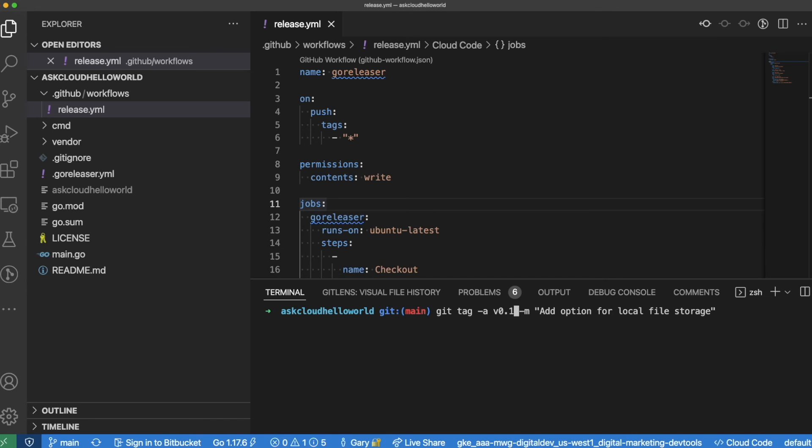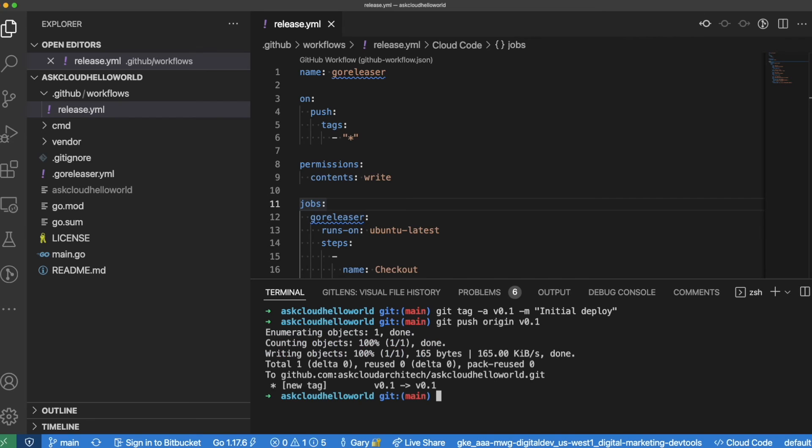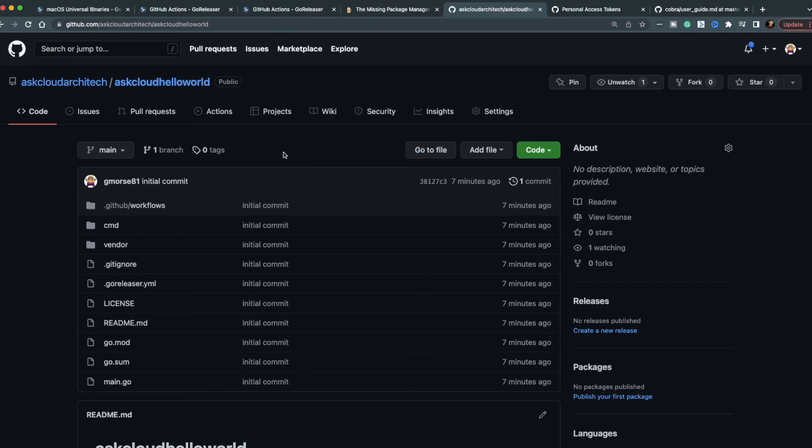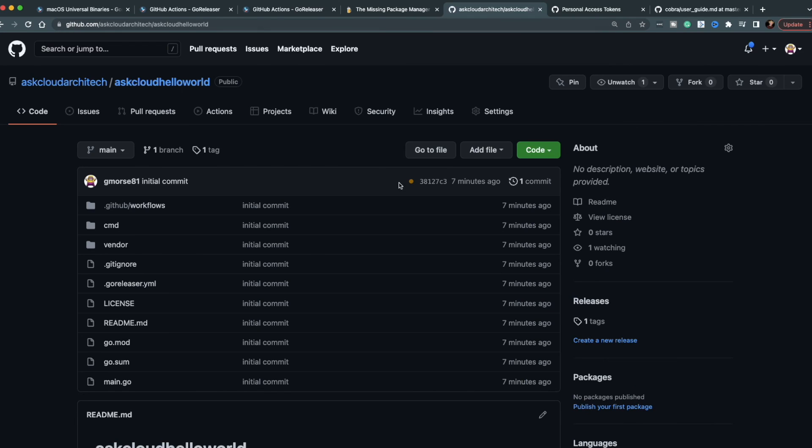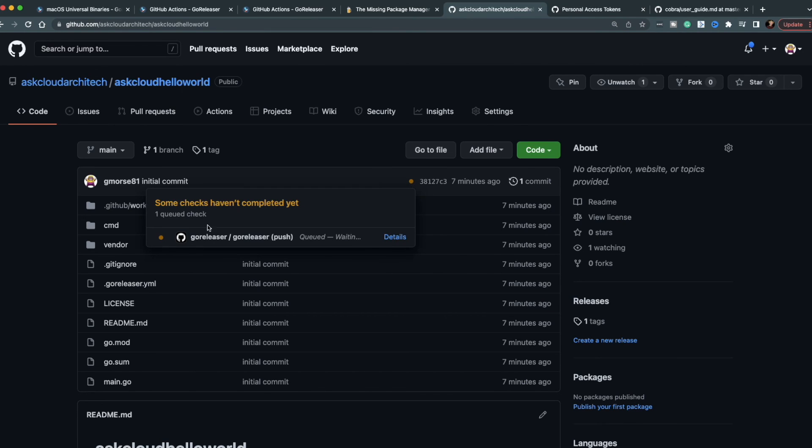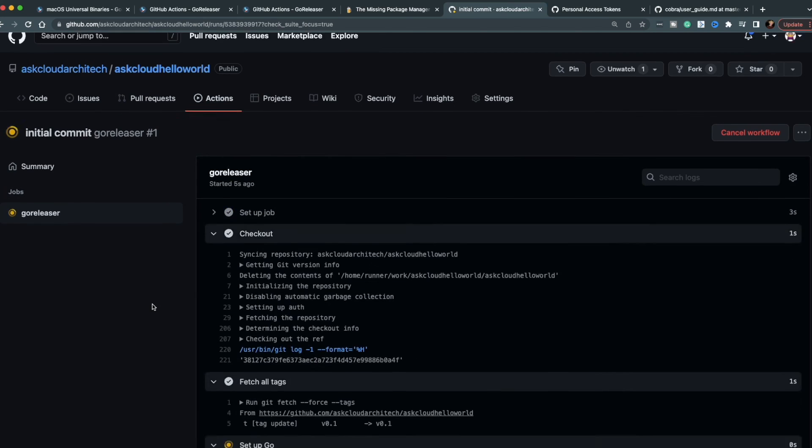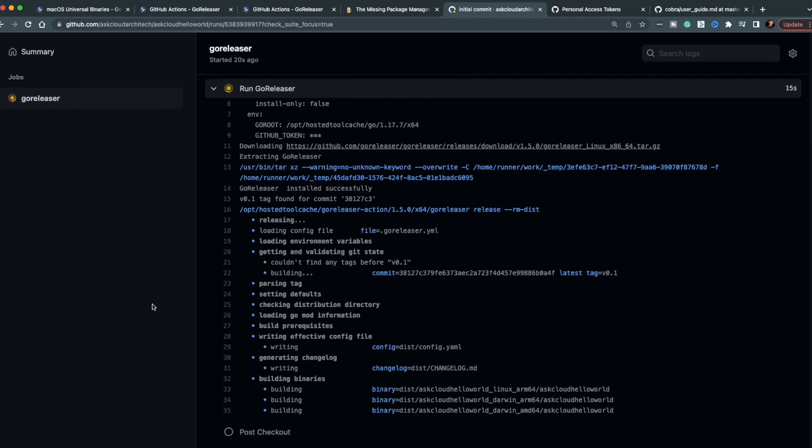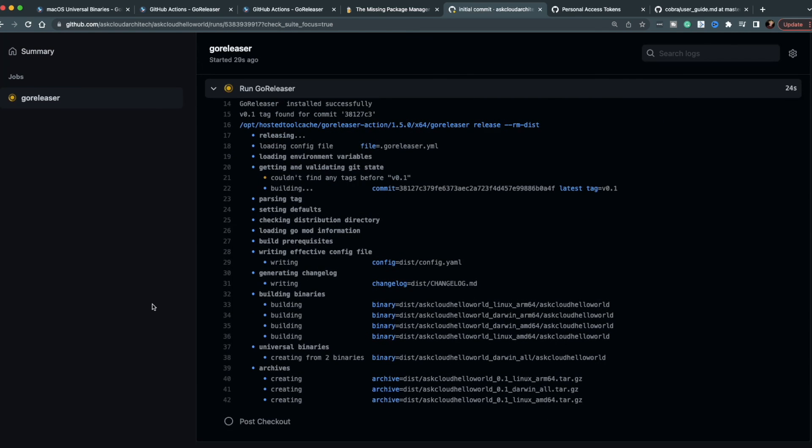All right, let's go ahead and try this thing out. Because I never remember the git command to create a tag and push a tag, I just go and look through my back scroll and find it. So I'm going to tag this CLI as version 0.1 and add a message, and then I'm going to push that tag up to the remote. After you push the tag, you should be able to go back to GitHub, refresh the page, and see that you now have a yellow dot indicating that your action is running. If you click on the dot and then click on details, it'll bring up the action and you can watch the magic happen. While we're waiting for this to complete, if you made it this far, please take a moment to like the video and consider subscribing to my channel. It really helps.